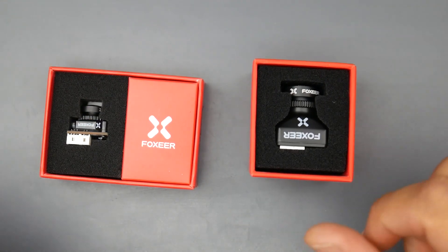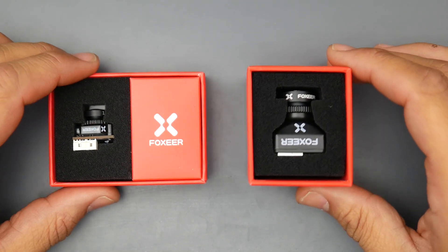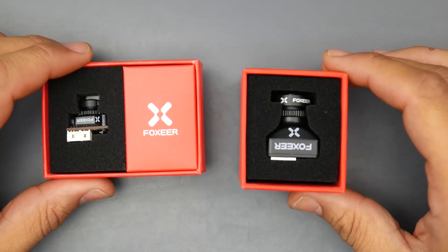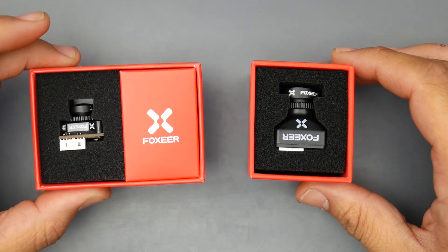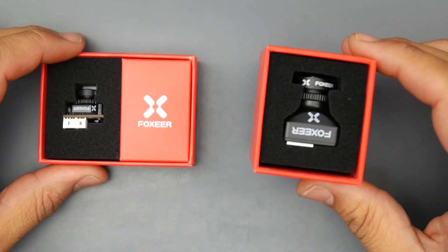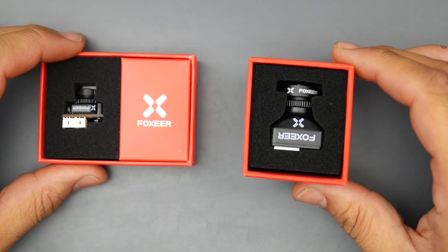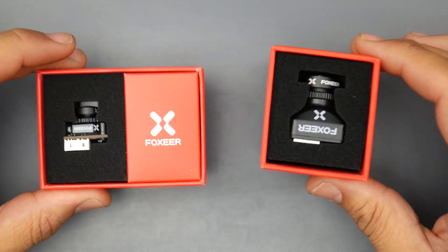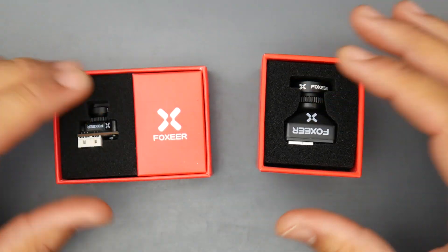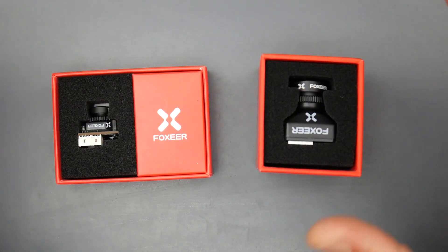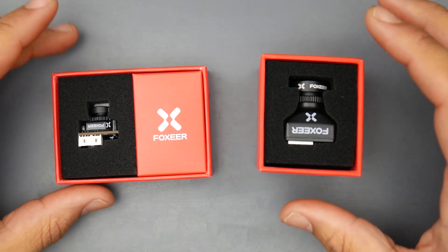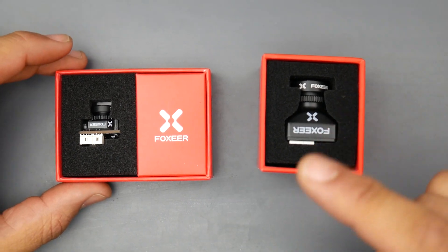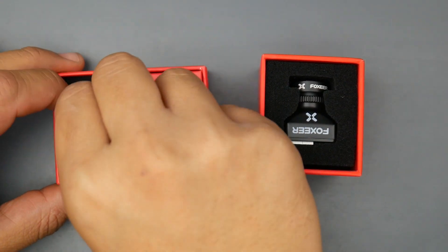Before we get into the latency test, there's something you need to know - they are currently on sale for the next couple hours. The Micro is going for $15.90 and the Mini is going for $20, which is an insane price. They both come in 16 by 9 and 4 by 3 formats, which you can choose when you purchase them. Let's get to the good part - the latency test.